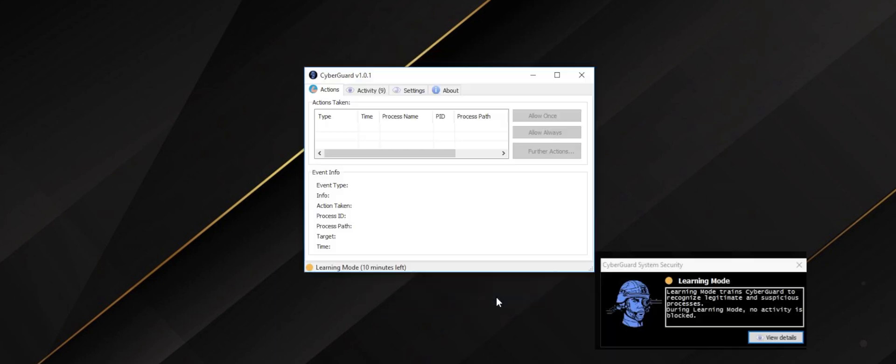Learning mode trains CyberGuard to recognize malicious activity by analyzing all activities of your system, such as running processes and network connections. Select the recommended automatic mode to start CyberGuard. Learning mode will take around 10 minutes to complete.